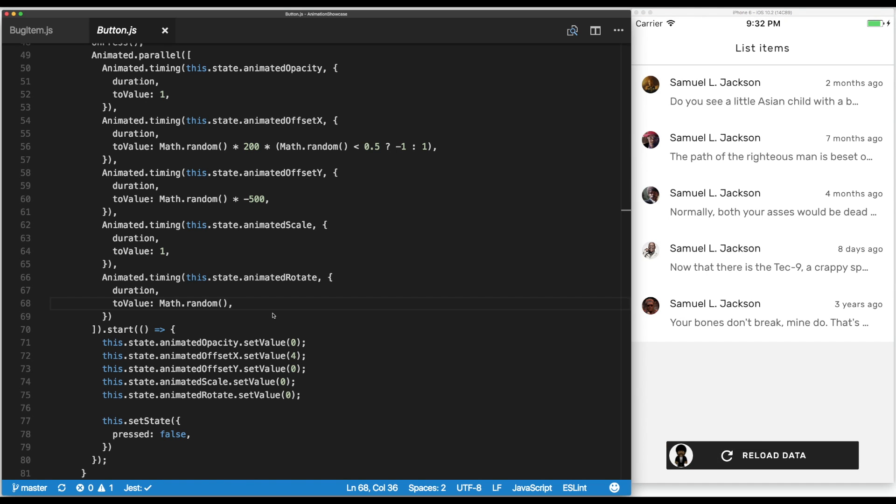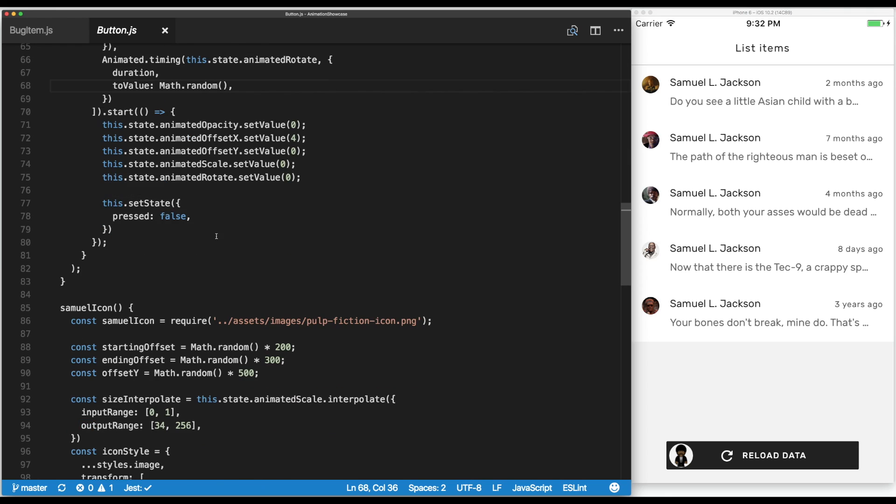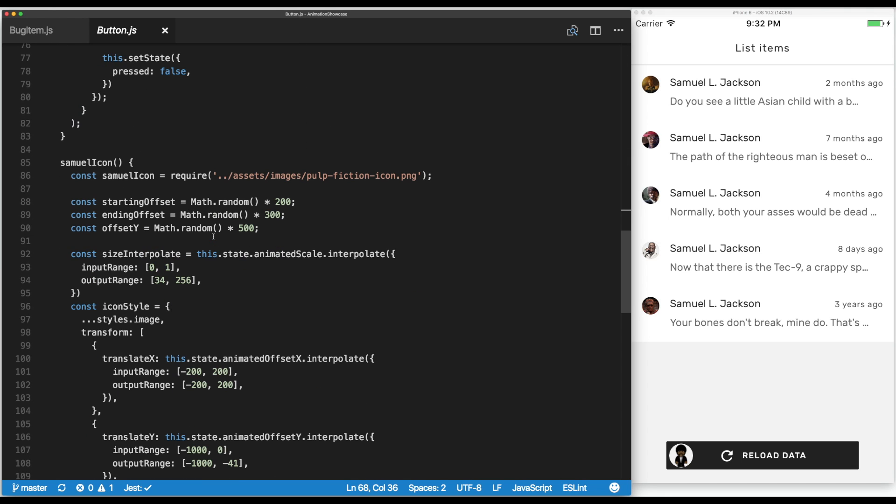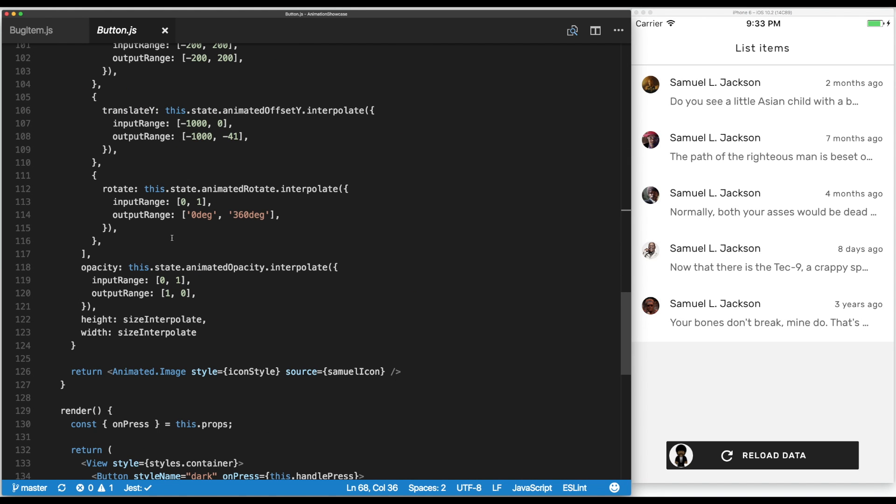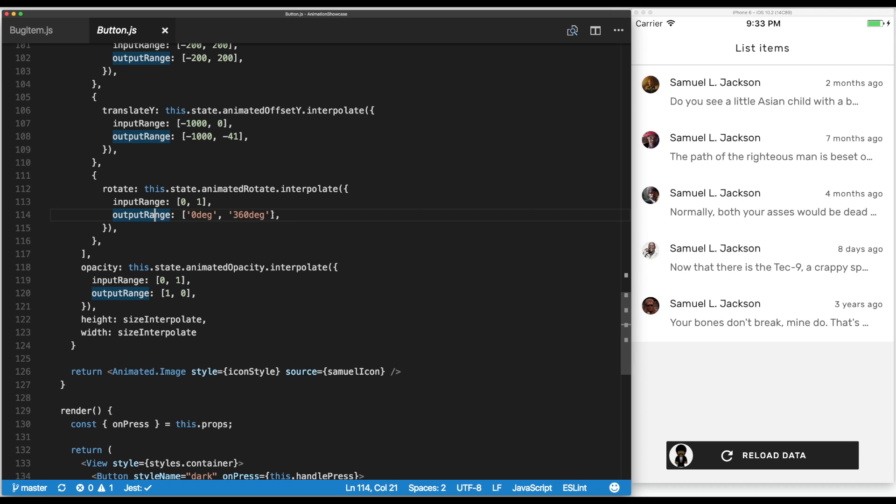But the question is, how do we translate a numerical value from 0 to 1 to degrees for rotation? Turns out React Native is pretty smart at figuring out the ranges. For rotation, we define an input range from 0 to 1, but we tell it to translate to 0 degrees to 360 degrees. These are just strings, but they're special values that React Native knows how to interpolate between.